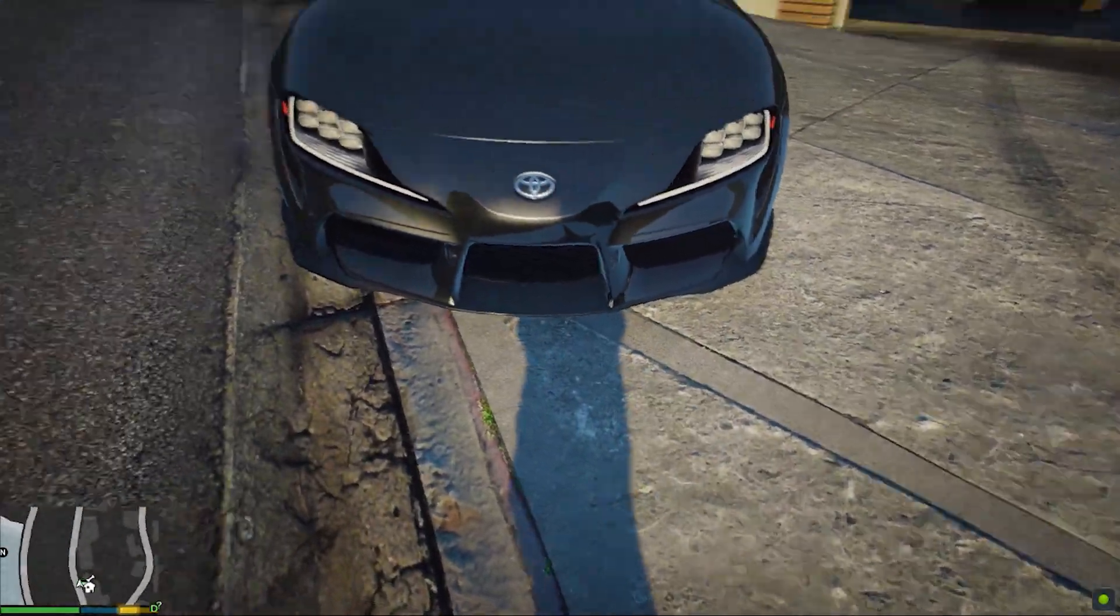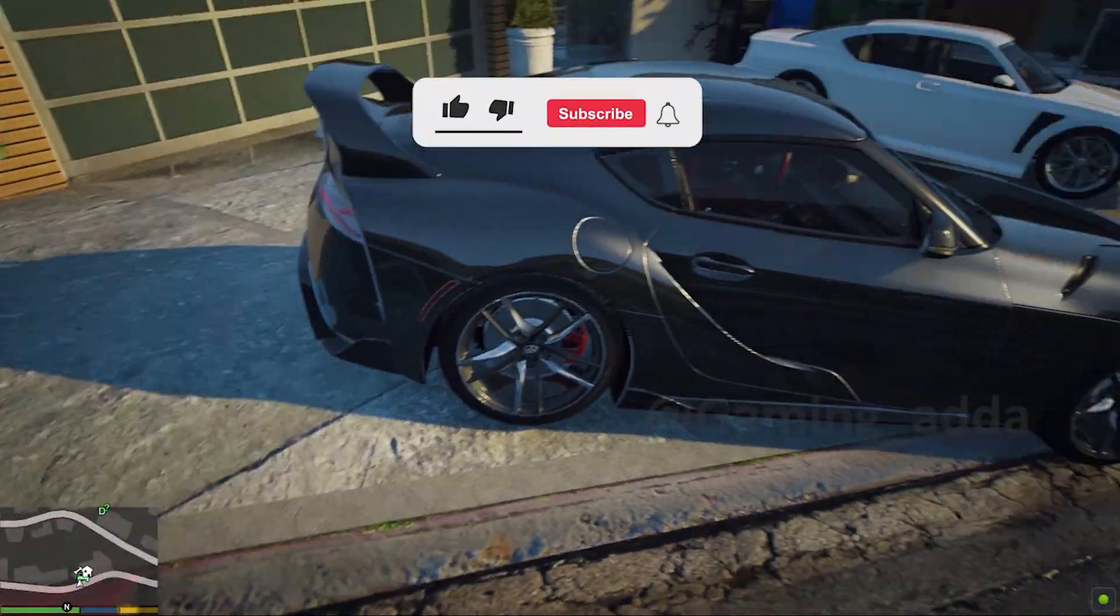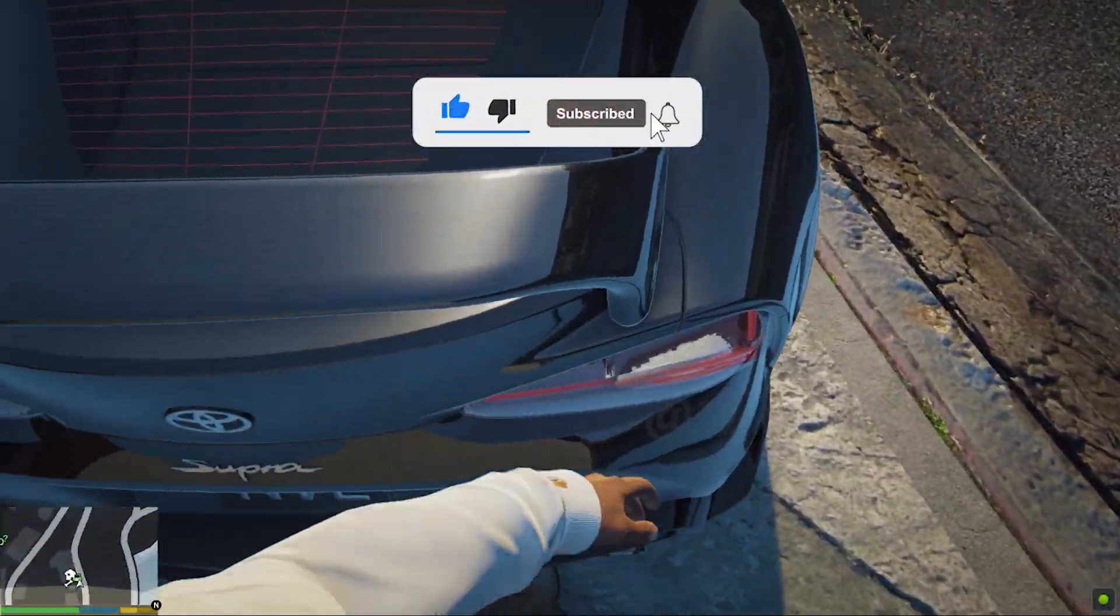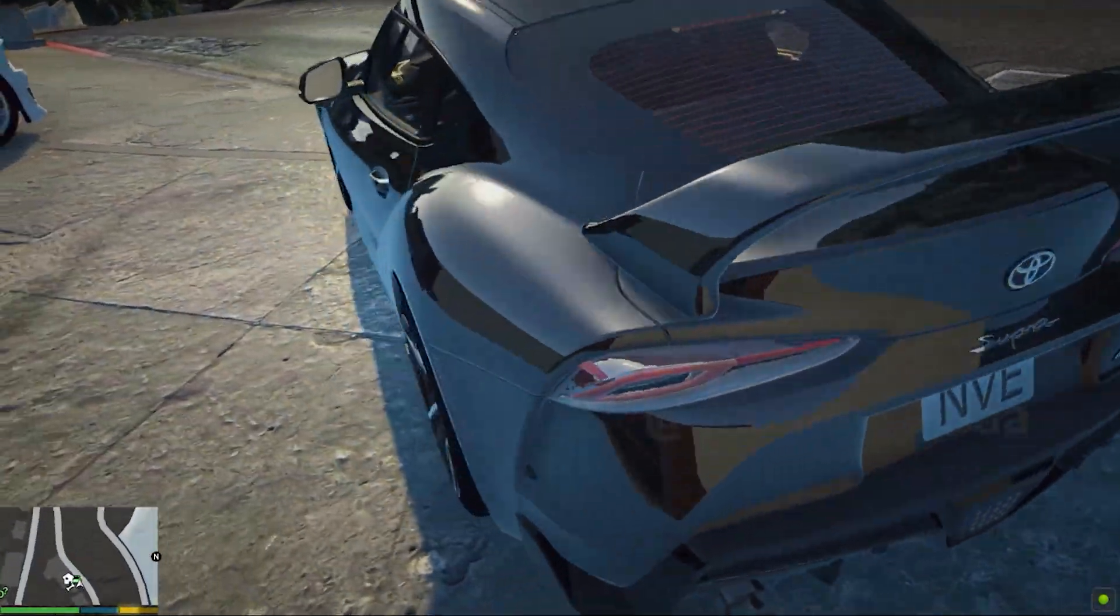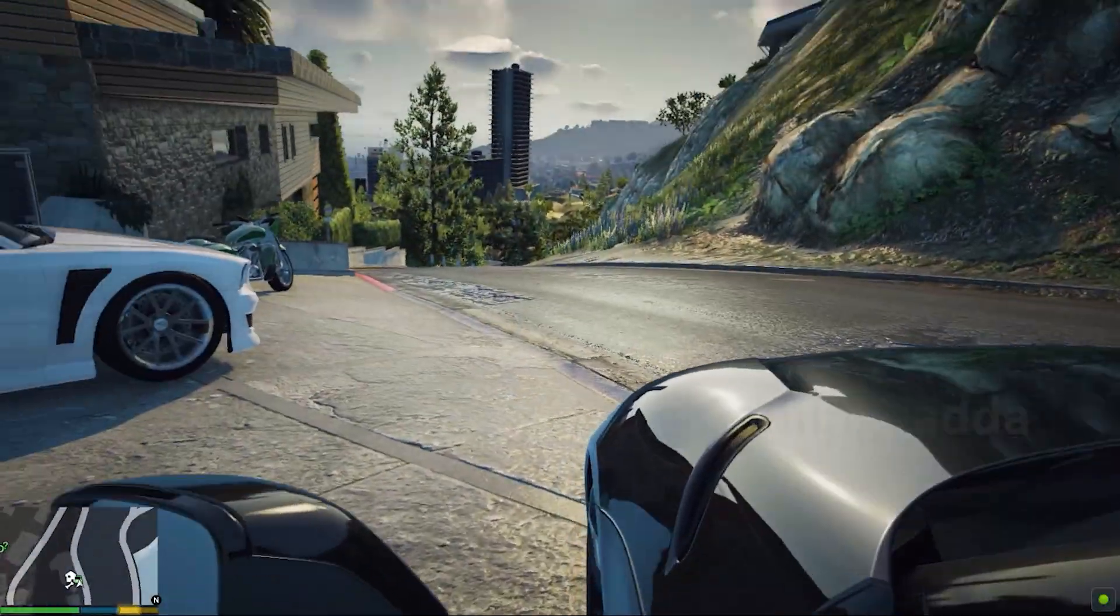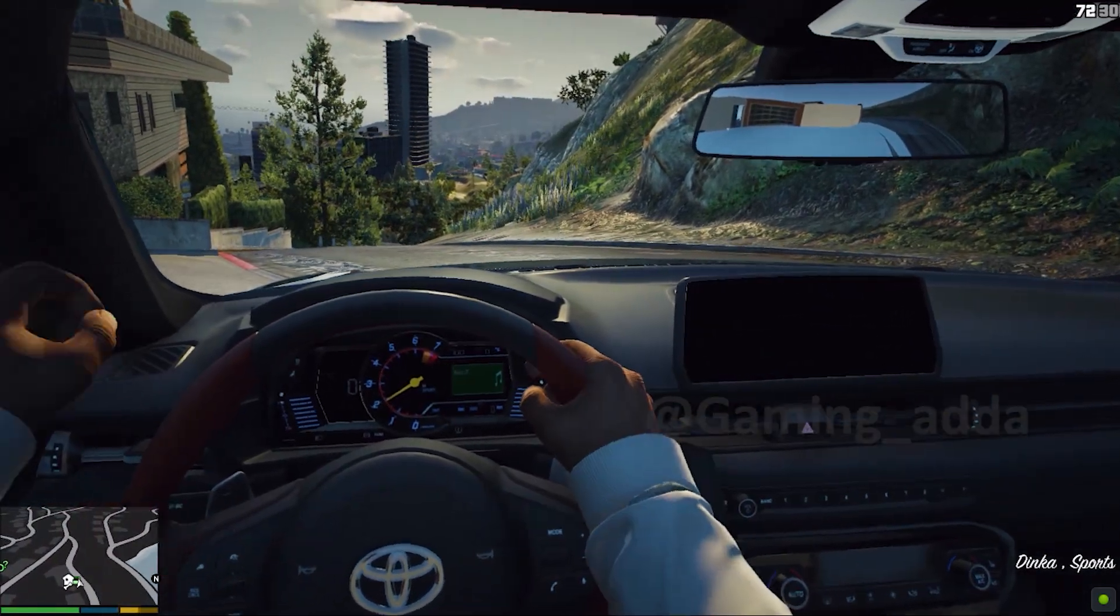I hope this video helpful for you and you liked it. Please subscribe to the channel and like the video. So install this mod and enhance your gaming experience and enjoy. Thanks for watching.